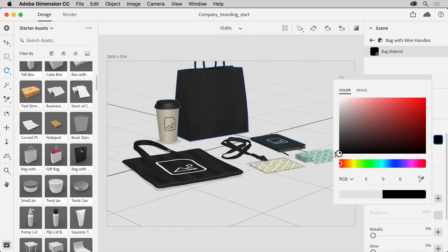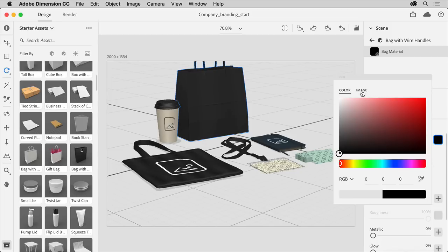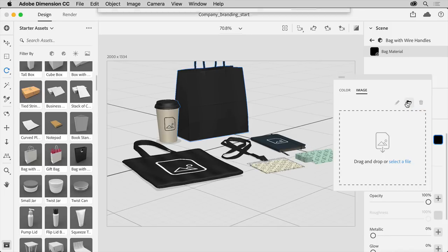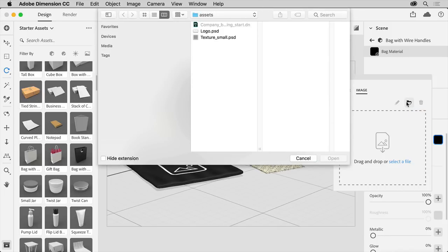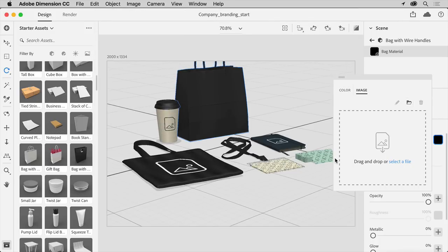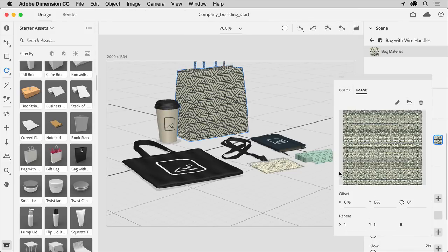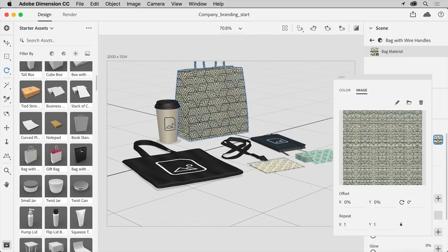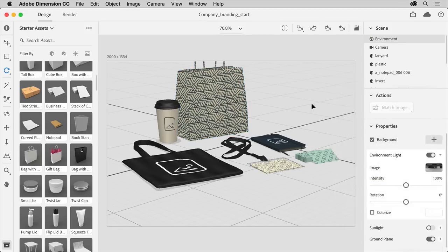Now instead of applying a color to the bag, you can also apply content from Photoshop as a material. Select image, then click this folder icon and navigate to this texture file from the downloadable assets. Click open and the texture is applied. You'll see a series of options like position and rotation that you can now set for this material. Click away from the menu to hide it and the bag is also deselected.